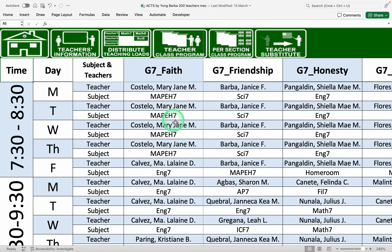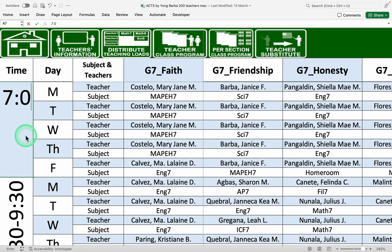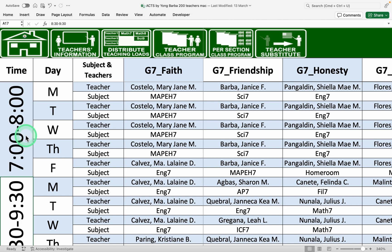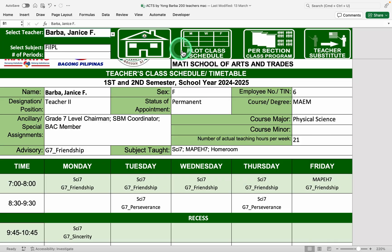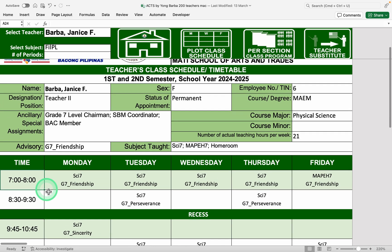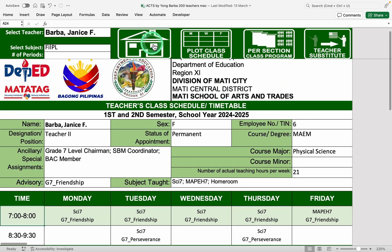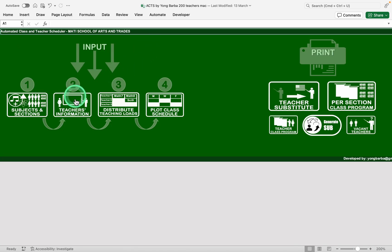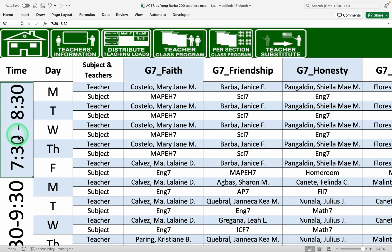So here we plot the schedules. The time here can be edited. For example, if you want to input your class starts from 7 a.m., so you can change it to 7 a.m. to 8 a.m. and it will automatically also change in the class timetable. So let's go back to the plot. Let's just undo what we did.